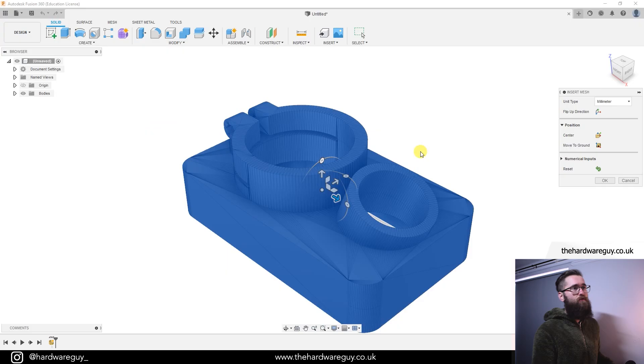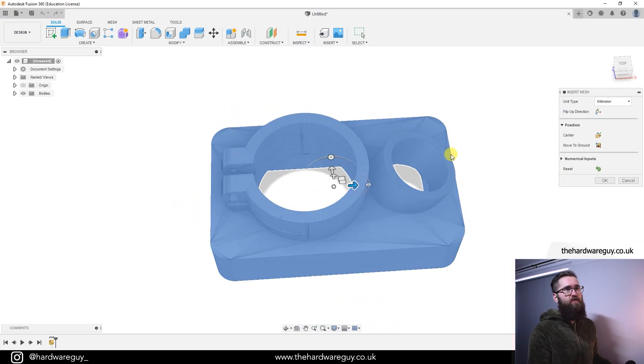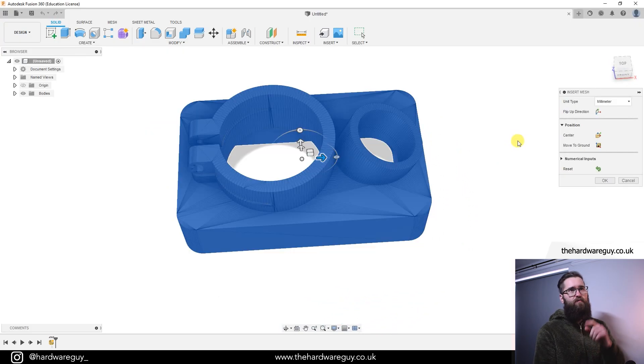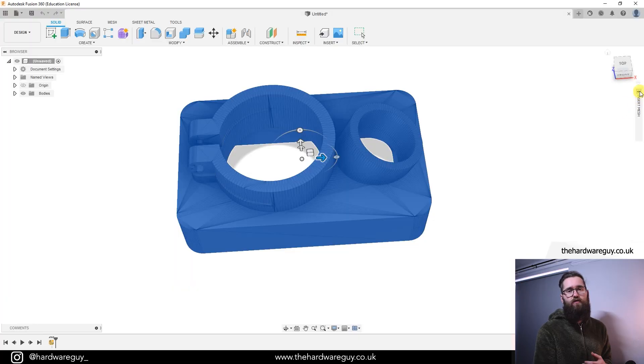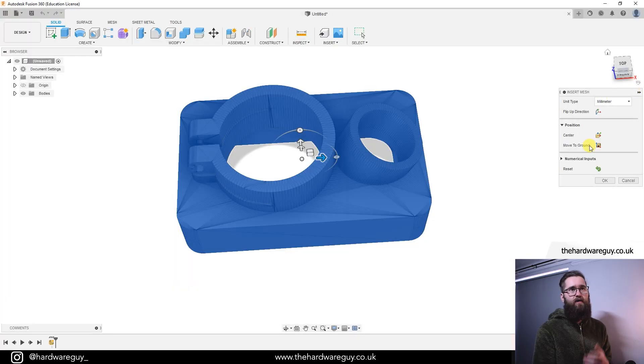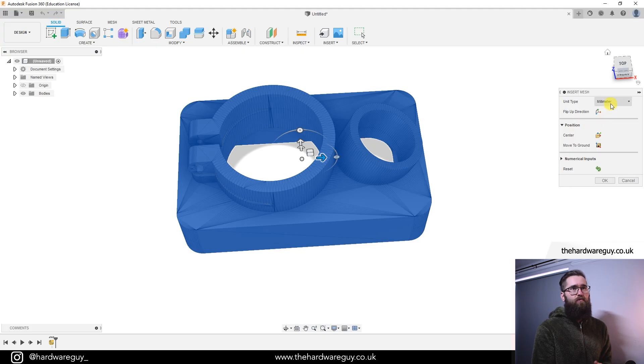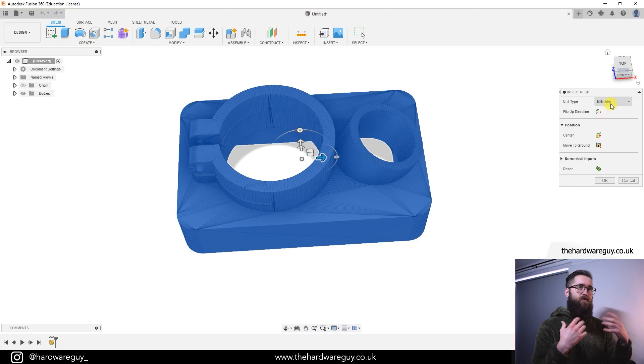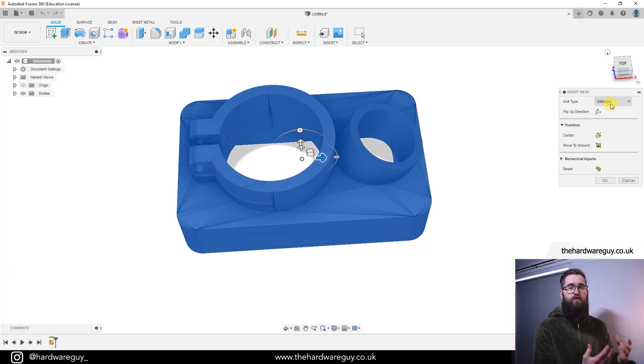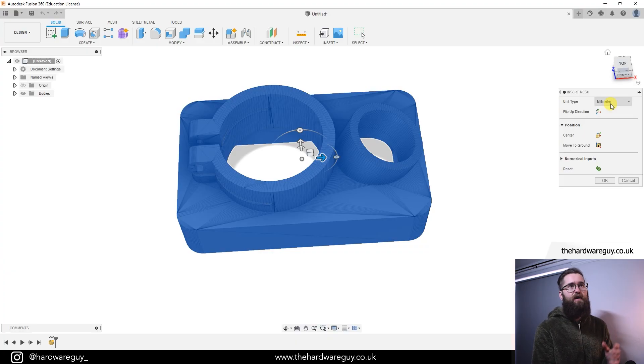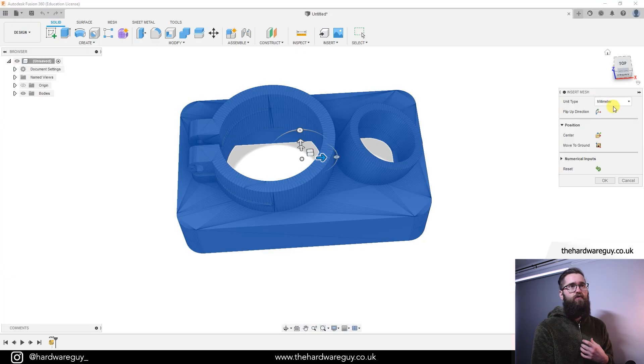Once we've imported it, you'll see the model in your workspace. Now you should see a menu here on the right. If you can't see it, it might be minimized, so you might see these two arrows here. Just click on that and the menu will pop up. First thing you're going to want to do is select your unit type. Whatever unit type you're using in your workspace or if you know the original unit type that the model was designed in, you're going to want to select that. I'm going to choose millimeter because that's what I used.